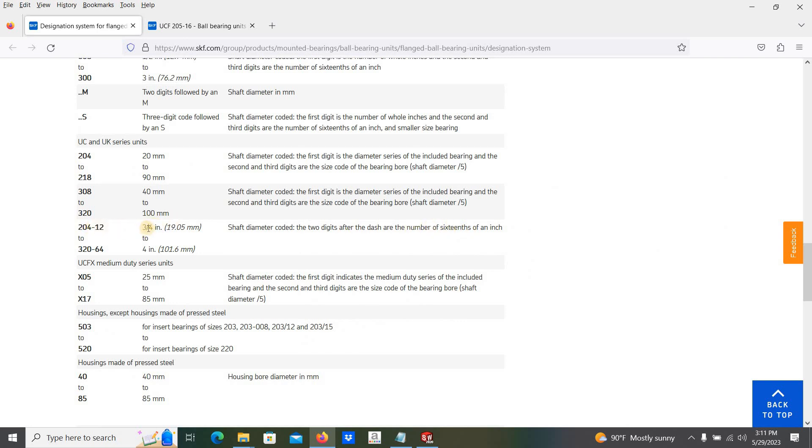If it is 12, that's 3 divided by 4 inch. Then 2 stands for the size series code for the size series.